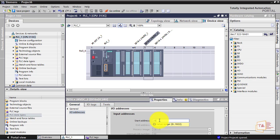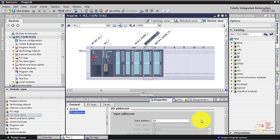Start address — now I choose DI16. Start address, so value range is 0 to 1022. For example, change to 15. So start address I50.0. So addressing — you can see address 0.